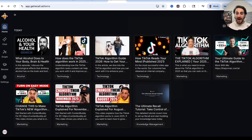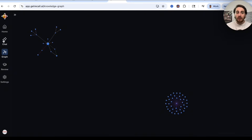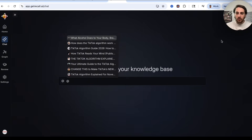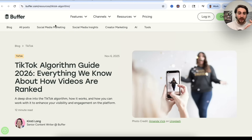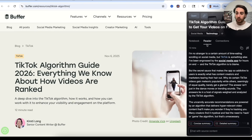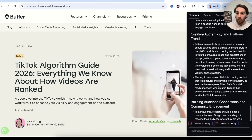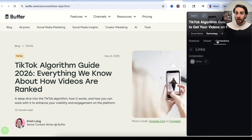This allows you to keep track of everything you've ever interacted with on the internet. You can then come over to Graph and see how all these different things connect, or chat with each one. For example, typing @ lets you pull up certain resources and chat with anything in your knowledge base. Let's say we're reading this Buffer article about the TikTok algorithm guide for 2026 — I can pull up Recall, add it for a detailed summary, and then link it to all different connections.